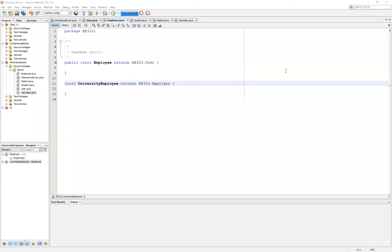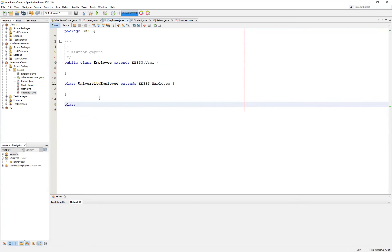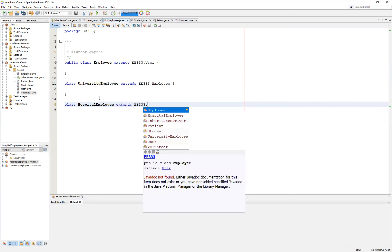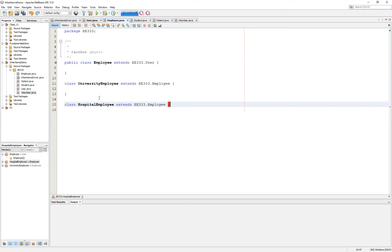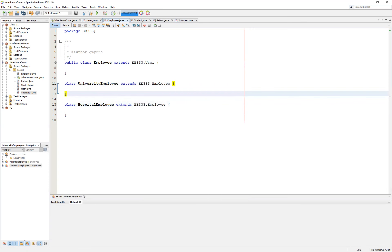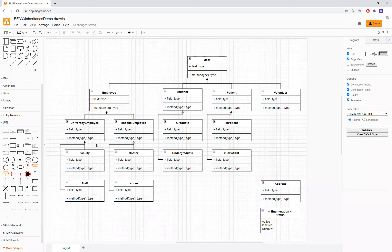Let's go back to NetBeans and set up our HospitalEmployee class. So we have a class HospitalEmployee, and it will extend EE333.employee as well. This brings us to the subclasses below both of these. We'll start on the left and work to the right: Faculty and Staff will inherit from UniversityEmployee, while Nurse and Doctor will inherit from HospitalEmployee. In both cases, they will pick up additional functionality from their parent class — a Doctor picks up functionality from HospitalEmployee, which picks up from Employee, and so on up to the ultimate parent class.